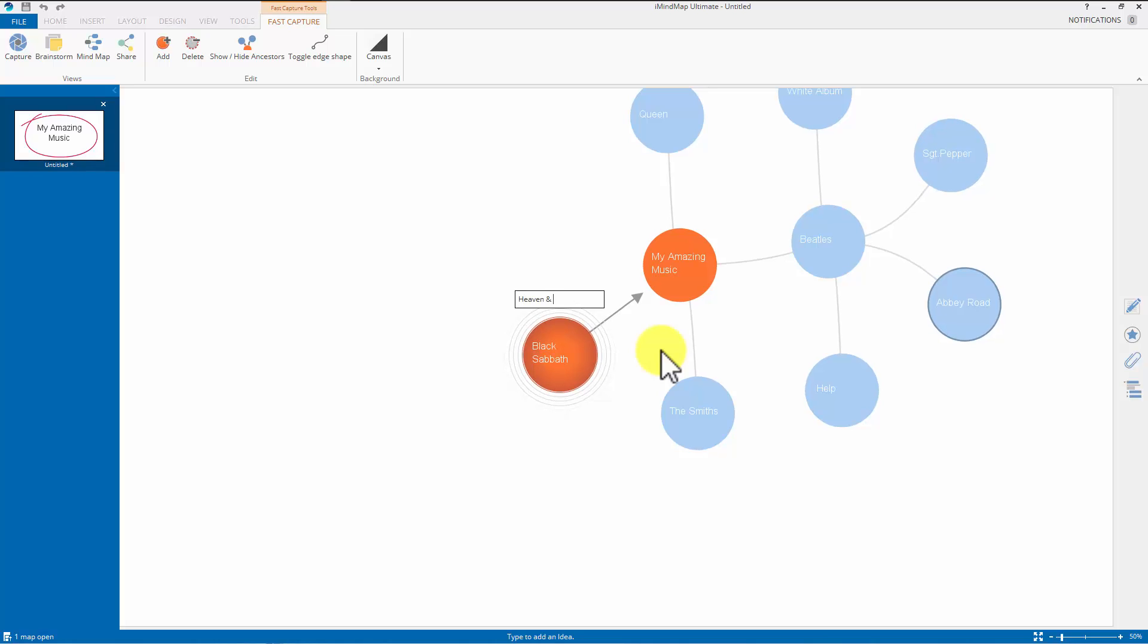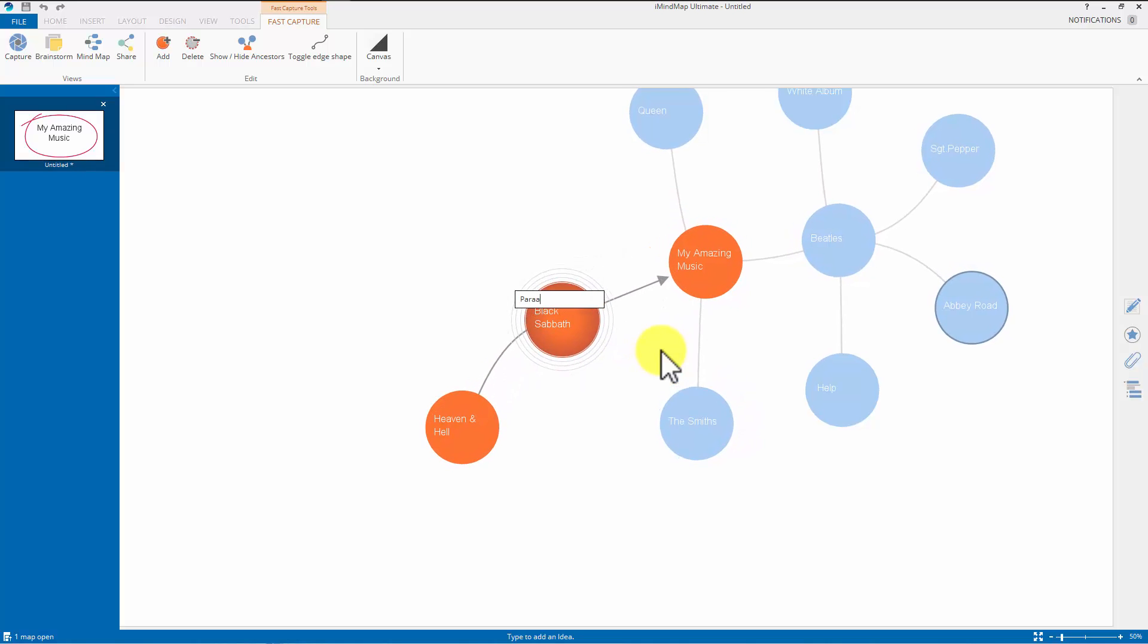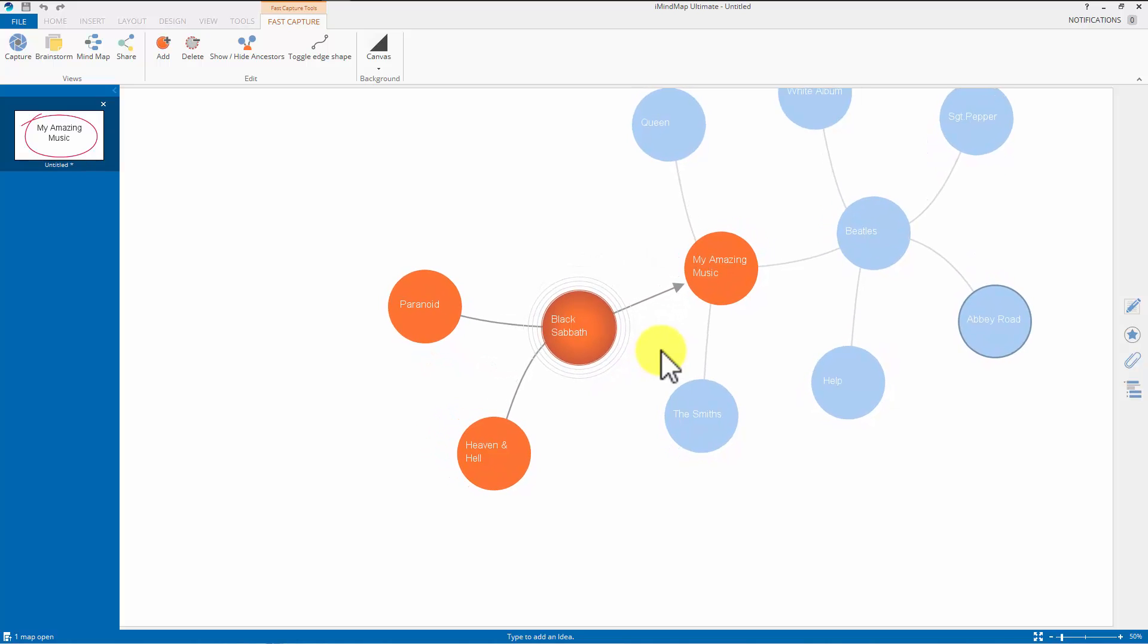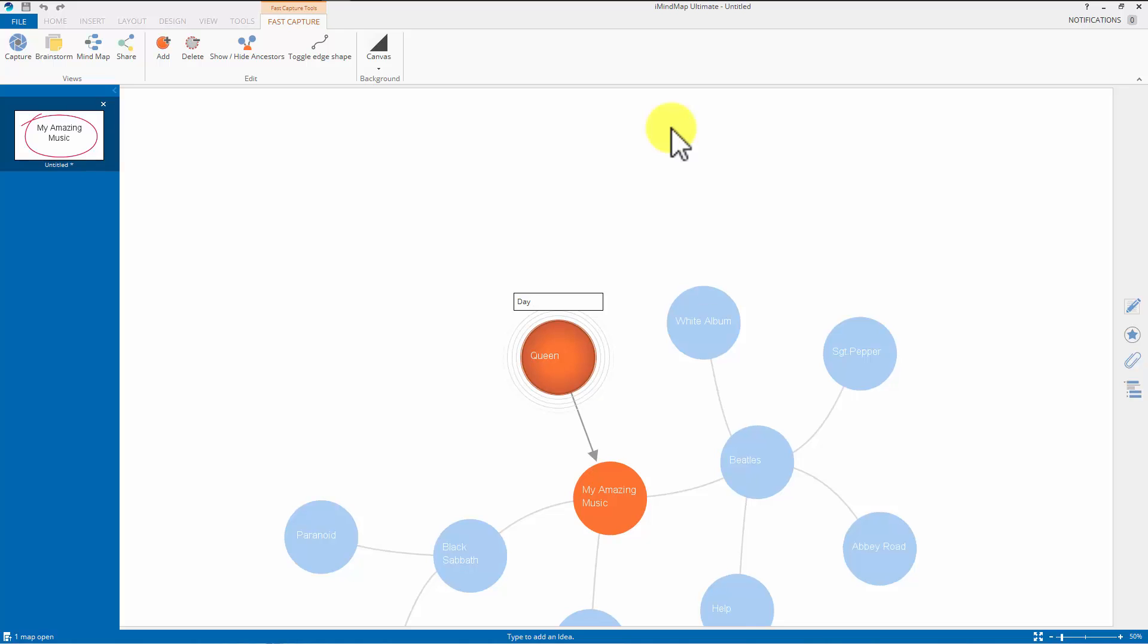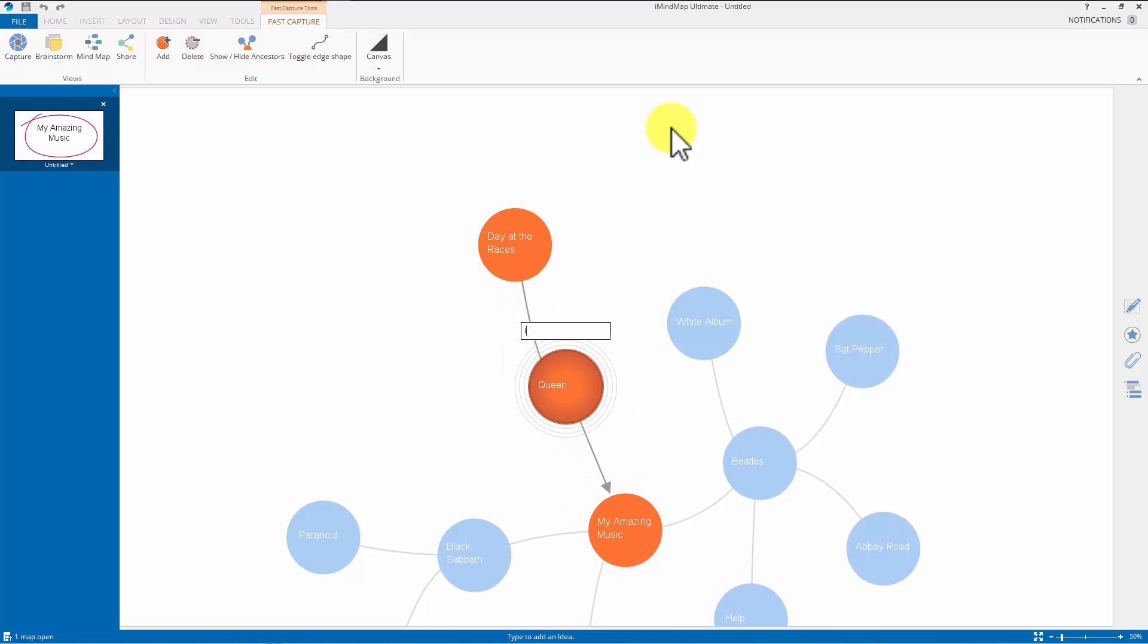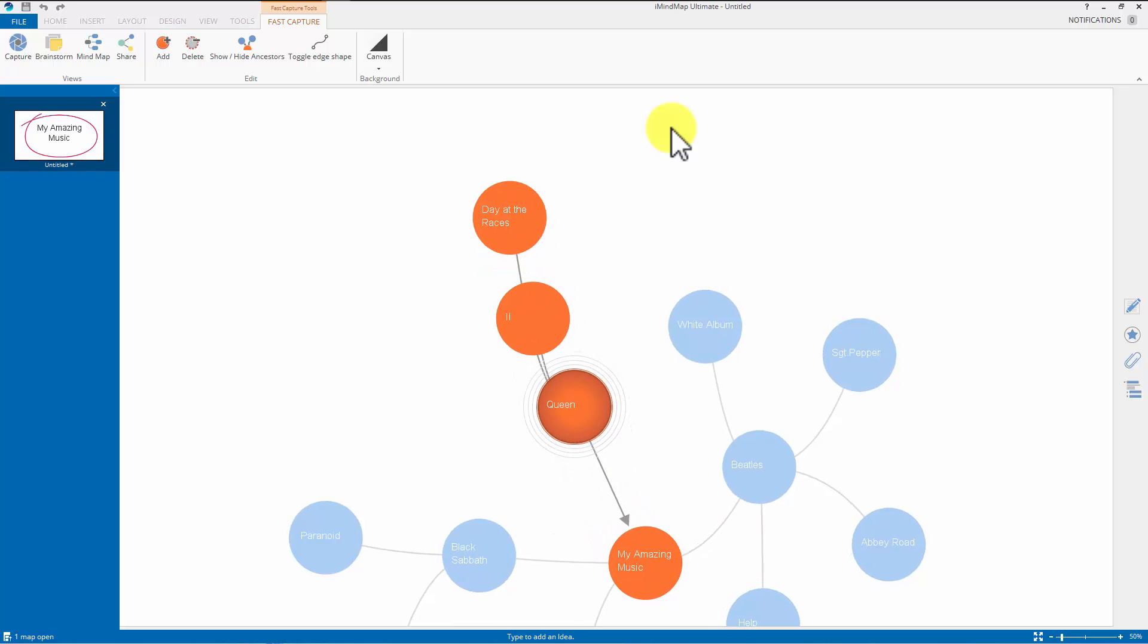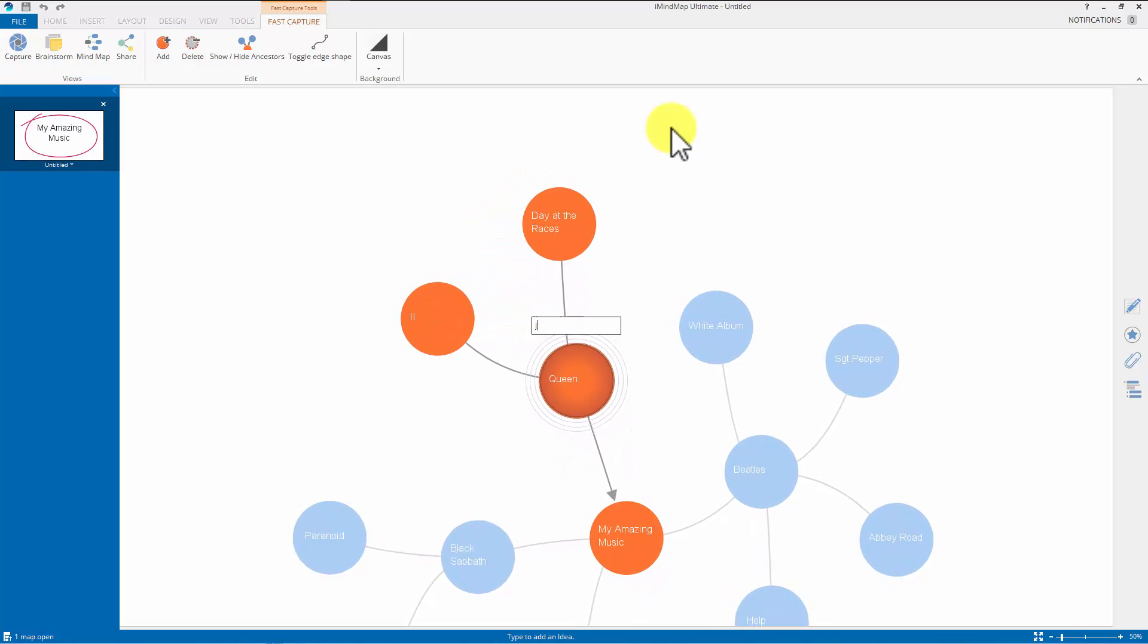Heaven and Hell. Paranoid. And let's have a couple of Queen albums. Day at the Races. Two is one of my favorite ones. Can't make too many spelling mistakes there. That's the Roman numeral two. What else? Jazz.